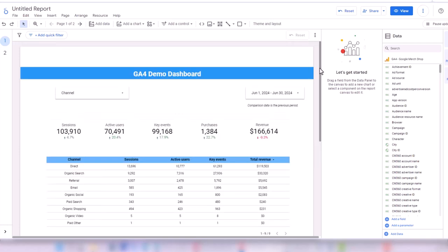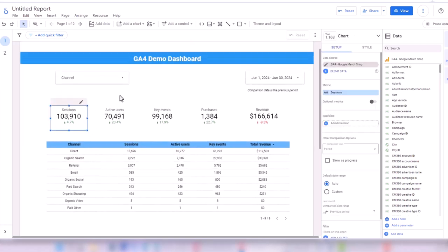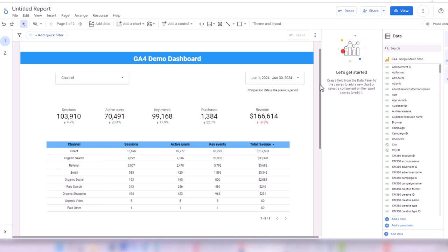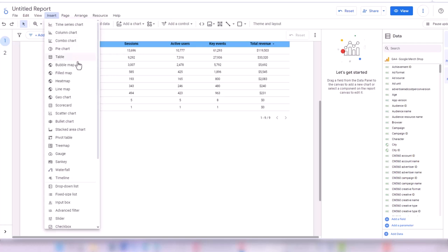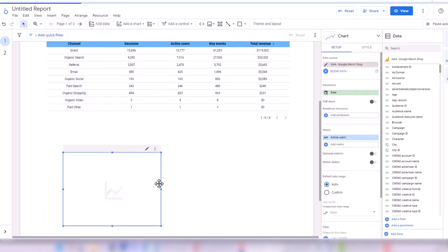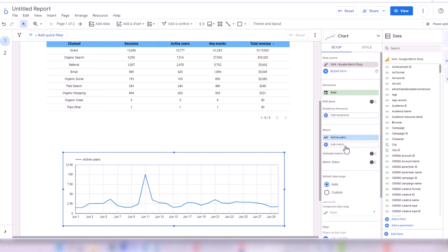This was a pretty simple dashboard we created together. The purpose was to show how you can connect your GA4 demo account to Looker Studio and build a simple table with scorecards. You can add more chart types — for example, in Insert you can add a time series chart by selecting different metrics on the left axis and right axis.